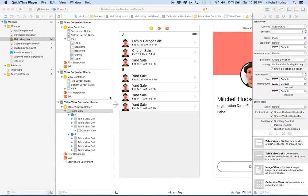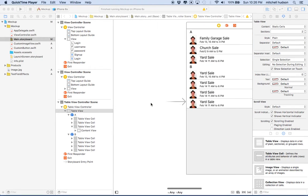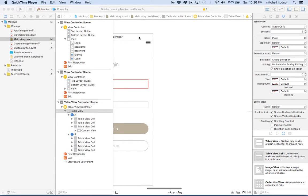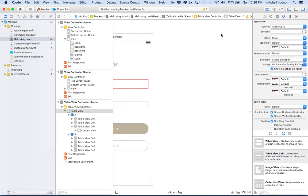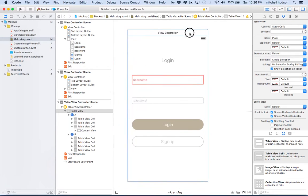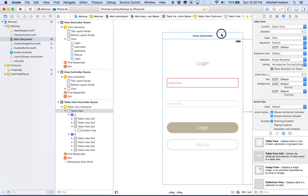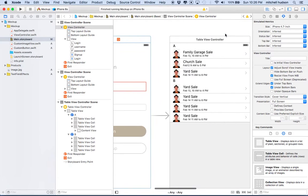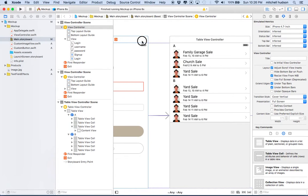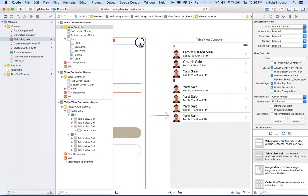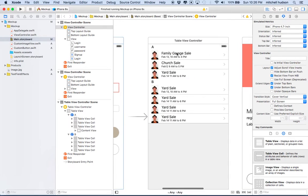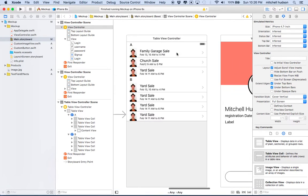Hi again. I'd like to continue talking about mocking up your projects with Xcode. In the last couple videos, we built a few screens here, and now what I'd like to do is connect these screens together using segues and the navigation controller.